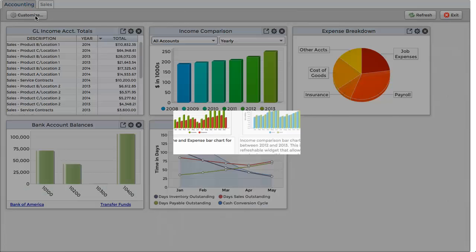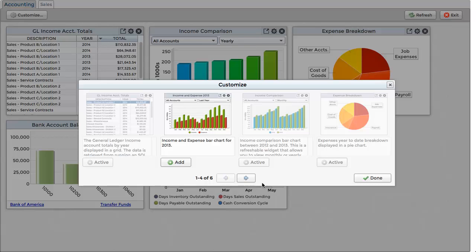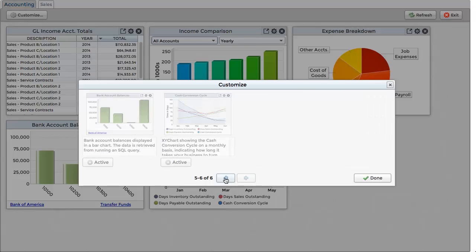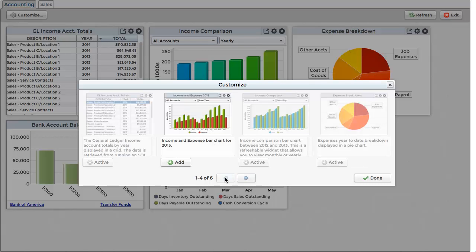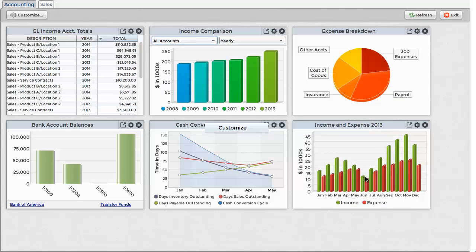To add an available widget, click on the Customize button, scroll through the list of available widgets, then click on Add to place the desired widget in the dashboard.